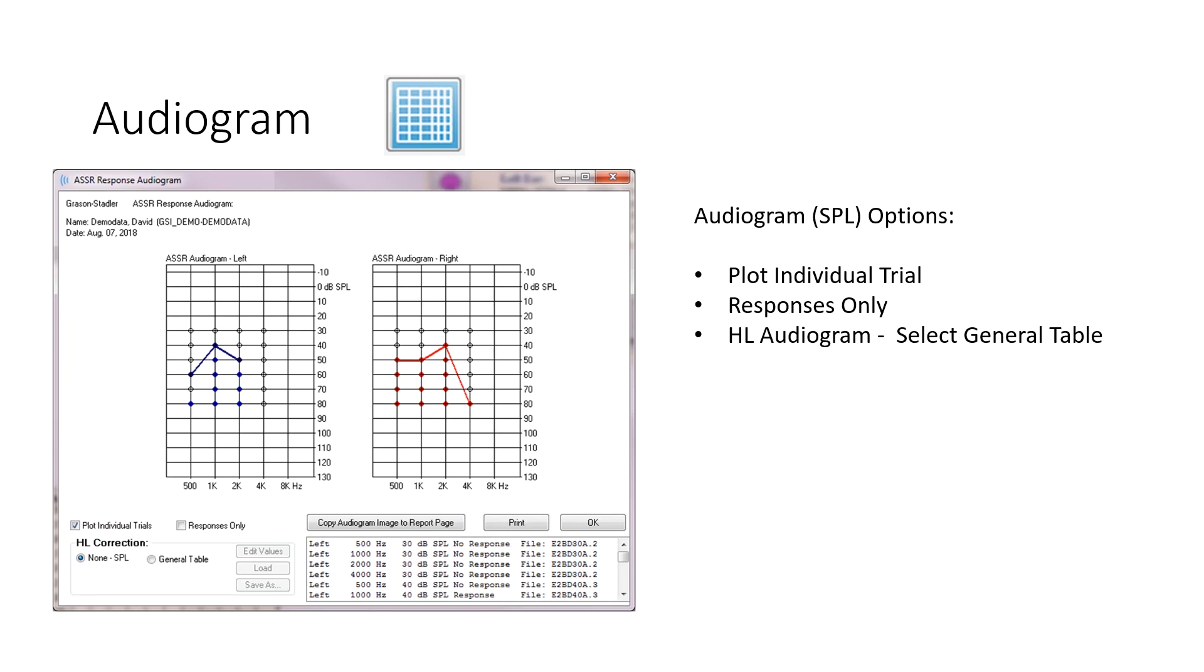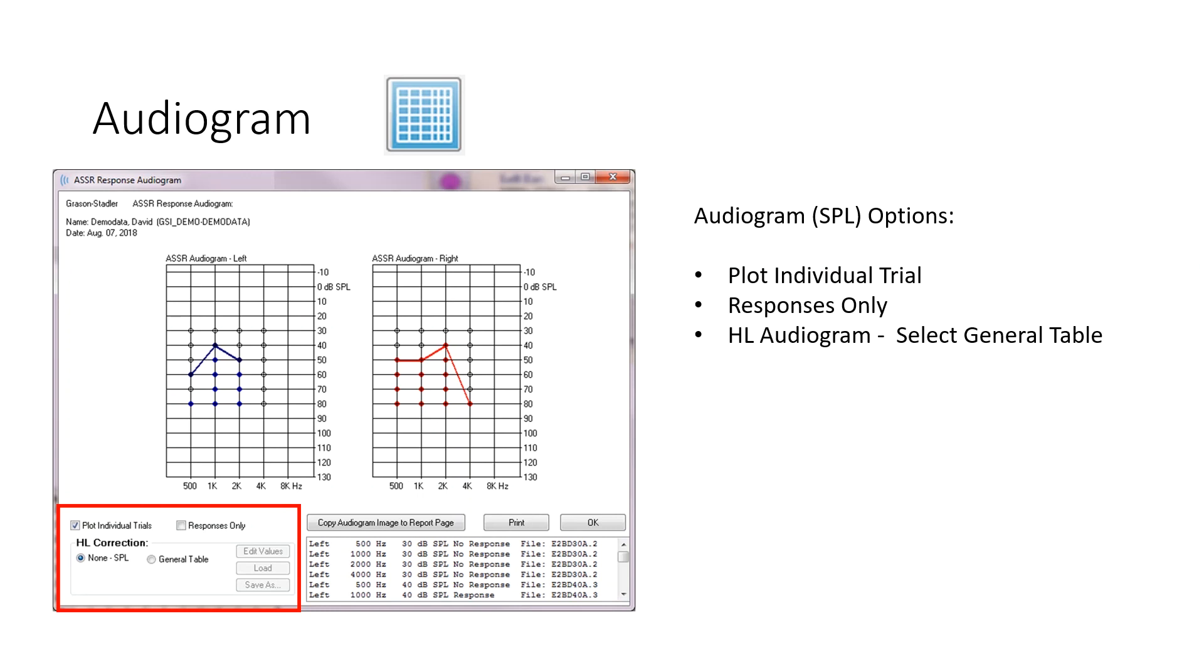Moving on to the audiogram. So if you select the audiogram, here you can also see the significant responses that are plotted. In the lower left corner of this window, you can select Plot Individual Trial Only, or maybe just Responses. In this case, we're looking at every individual trial.